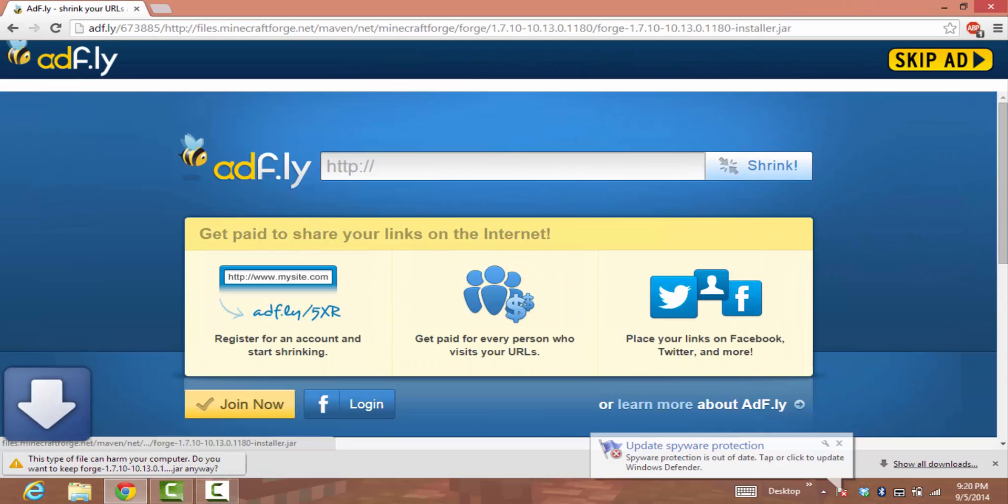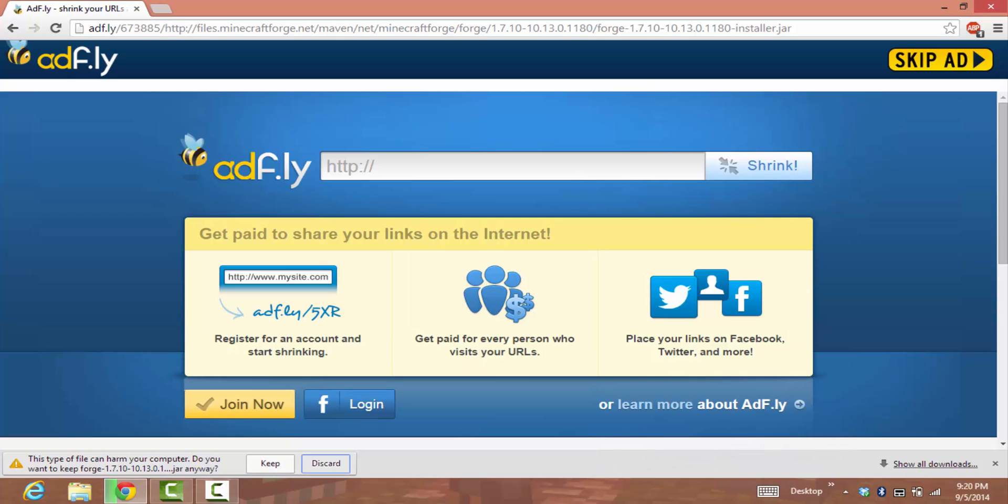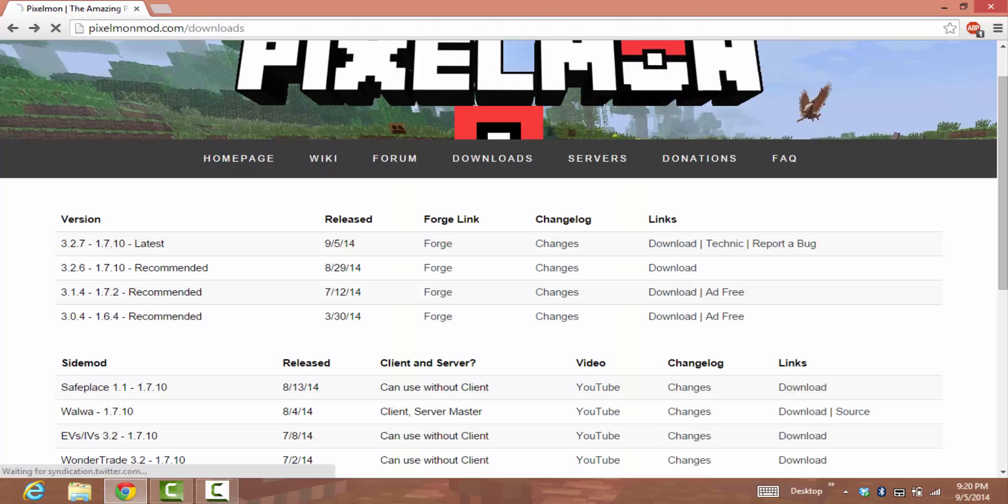It says Skip Ad. Press that and it will prompt you to download the file. Press Keep and it will download. I already downloaded it, so I won't download it again.